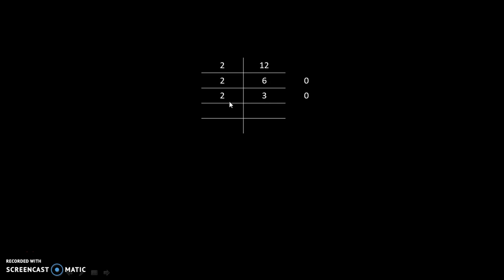3 divided by 2 is 1 with remainder 1. 1 divided by 2 equals 0 with remainder 1. We will stop this process here because we finally got 0.